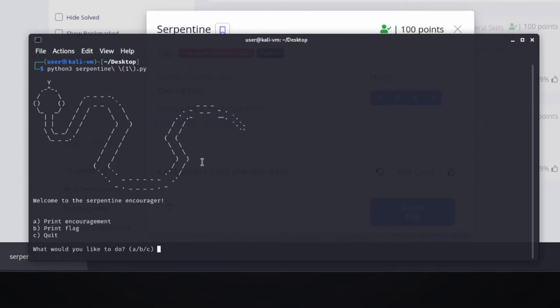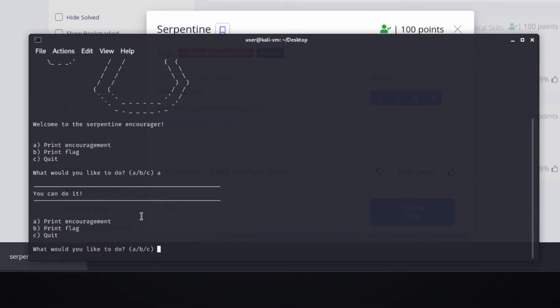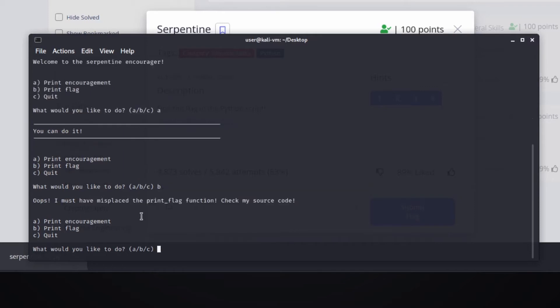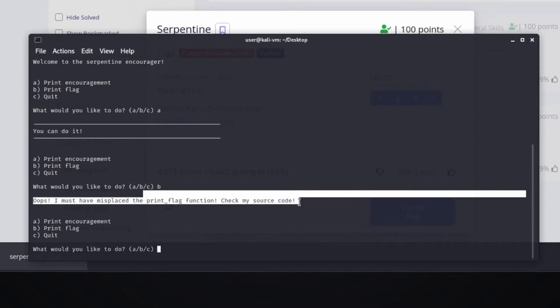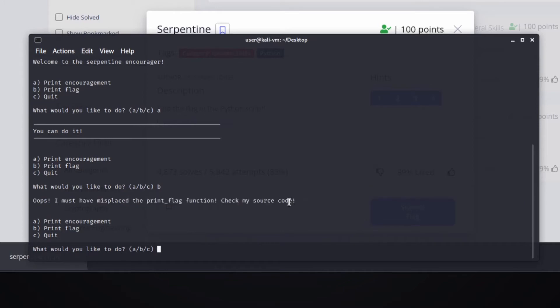Welcome to the Serpentine Encourager! A: print encouragement, B: print flag, C: quit. What would you like to do? Let's start with print encouragement - 'You can do it!' Now let's print the flag. Oops, I must have misplaced the print flag function. Check my source code. Then C to quit.